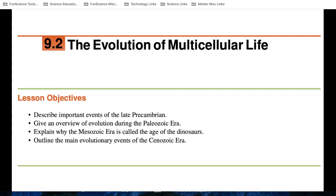So welcome to the screencast for 9-2. We just learned in 9-1 that life for most of the Earth's history was very simple and in the ocean. It was single-celled and it was probably looking like bacteria, but then eukaryotic cells, a little bit bigger cells, started to evolve.